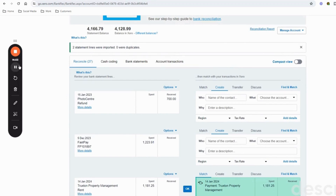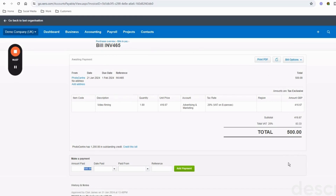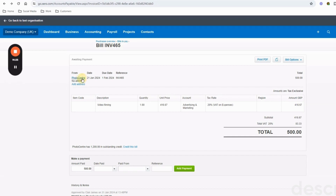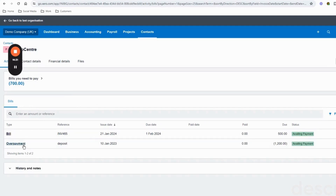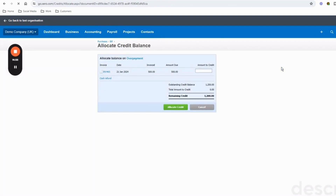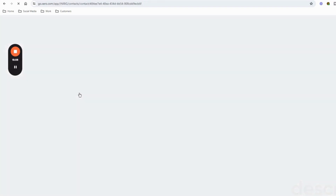They've done the filming, we're happy, and they then sent us the bill for £500. We would put that on Xero in the normal way - here it is, a £500 bill. We need to mark that bill as being paid but we also need to deal with the refund of £700. First, mark the bill as paid. If we go to Photo Center's account we'll see we sent them a deposit of £1,200 and they've sent us an invoice for £500. We want to allocate some of that deposit money to the £500 bill. Click into the overpayment, and at the top under 'Overpayment Options,' click the drop-down to 'Allocate Credit.' Allocate £500 towards the bill and click 'Allocate Credit.'